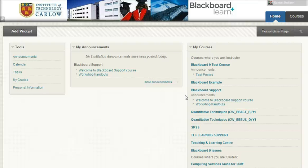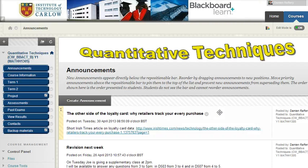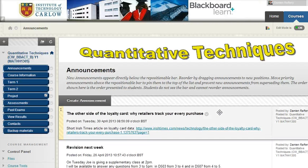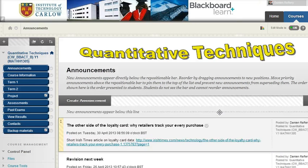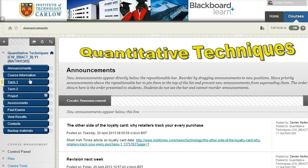In this short video we'll see how to update a course that you've had migrated from Blackboard 8 into Blackboard 9. So I'll go into one of the courses that I teach, Quantitative Techniques, and this is what it'll look like for what you've had copied across.